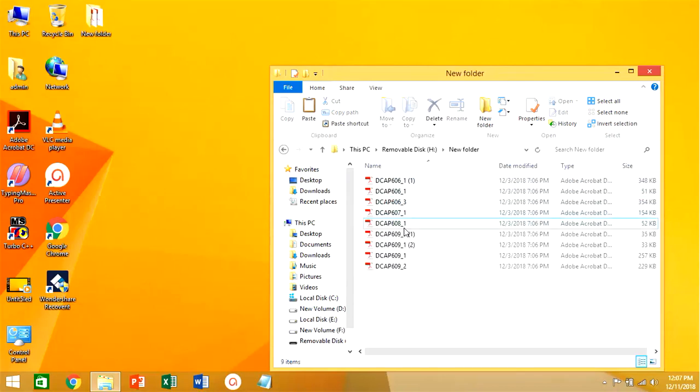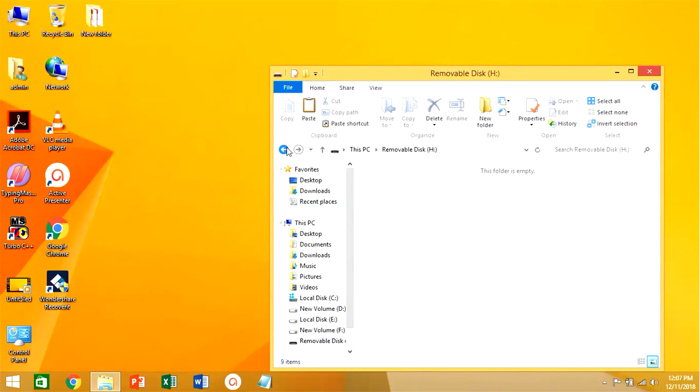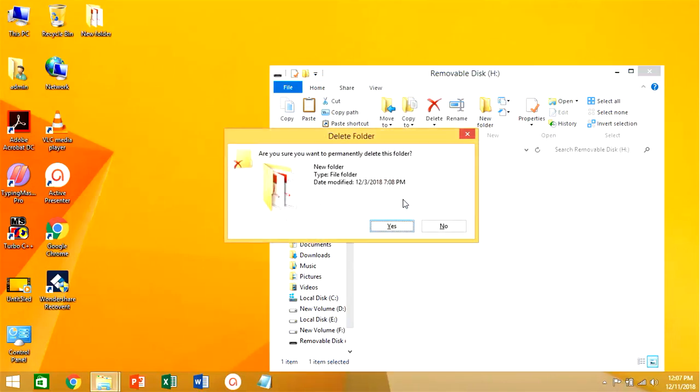Or when some kind of virus attack happens, then our files are deleted from the system due to virus activities.